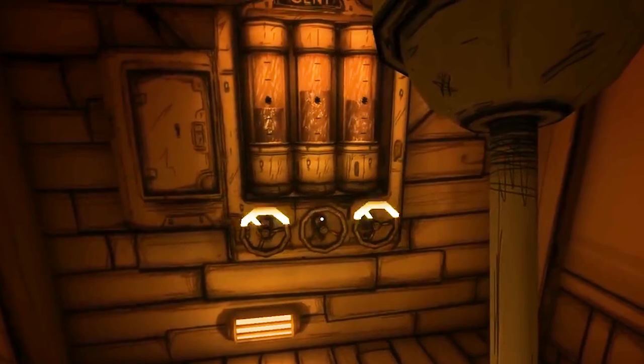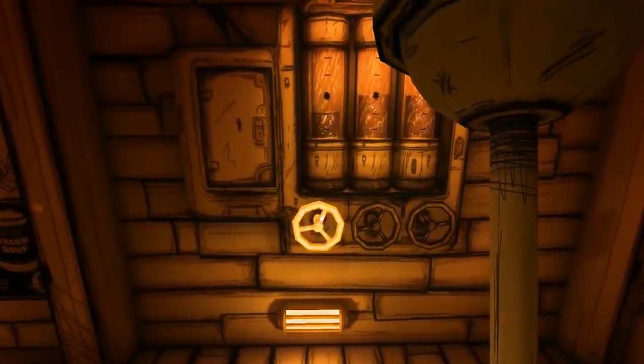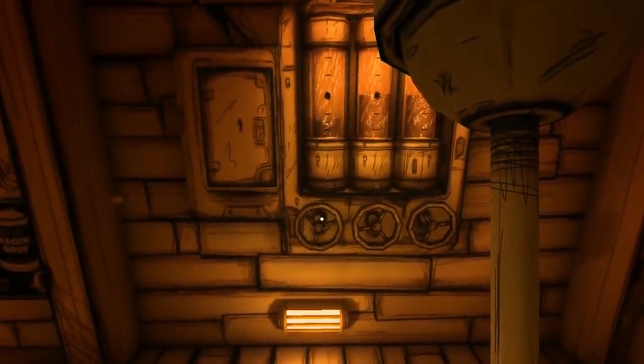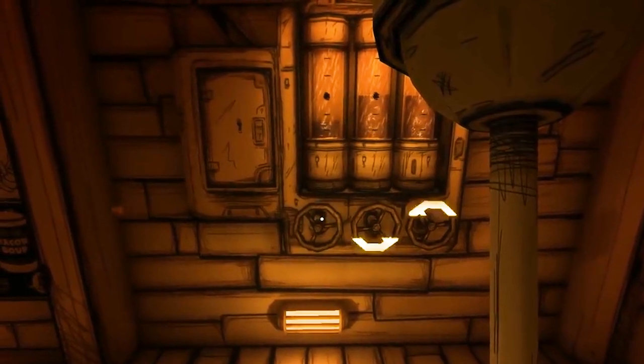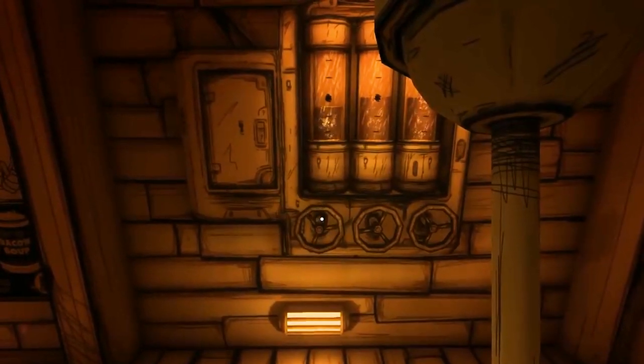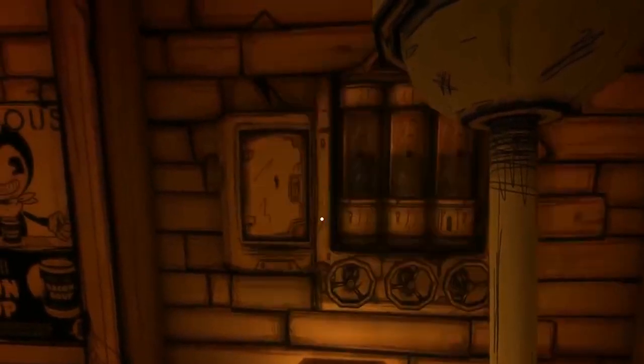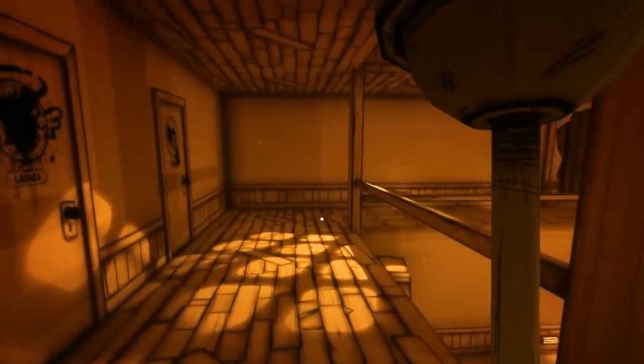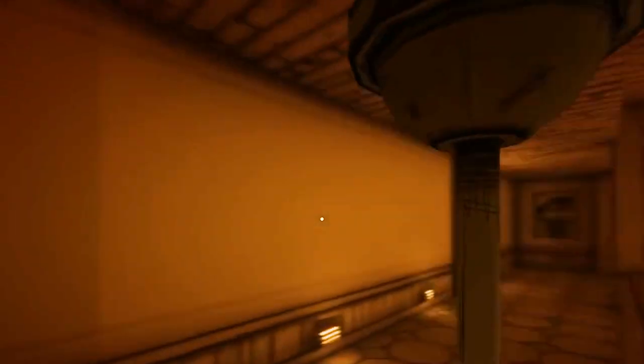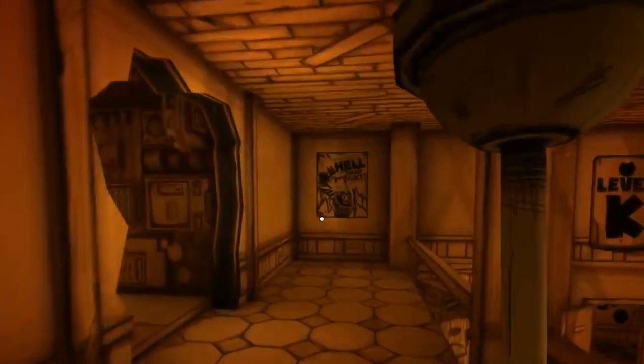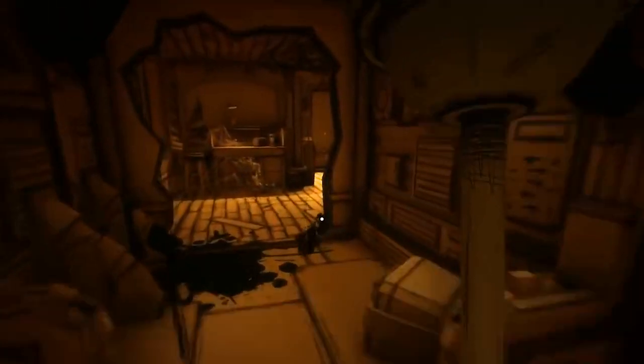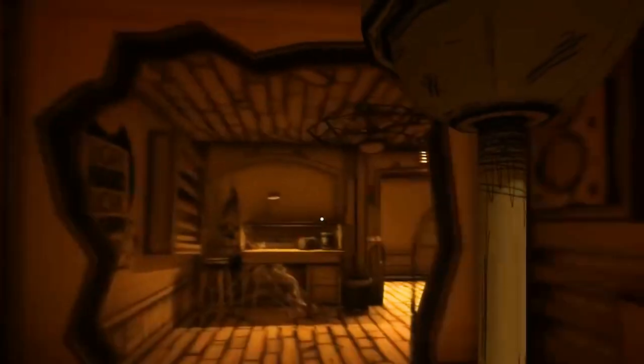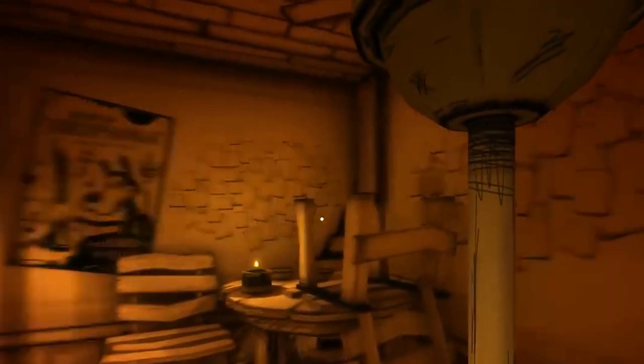Game testing performance. I played Bendy and the Ink Machine. This is a game that is highly underestimated as far as the 3D rendering goes. You kind of need a pretty good machine to play this game without any drop frames or anything like that. And as you can see, the game actually surprisingly plays pretty well on this laptop. I was very, very surprised.